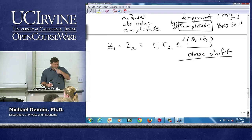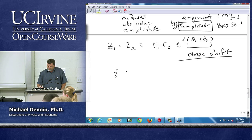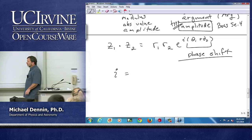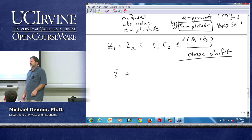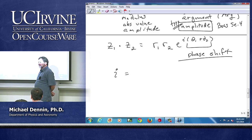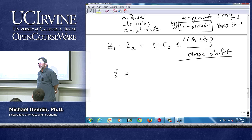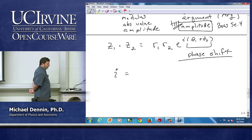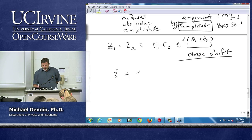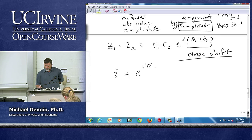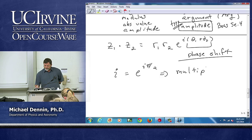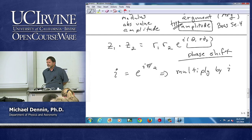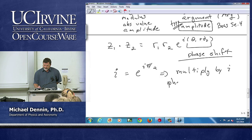One thing to get used to: what is the complex number i in polar notation? In Cartesian notation it's 0 plus i·1, but in polar notation — in re to the iθ — it's e to the iπ/2. So if I multiply by i, what phase shift do I generate? A 90-degree phase shift, a phase shift of π/2.